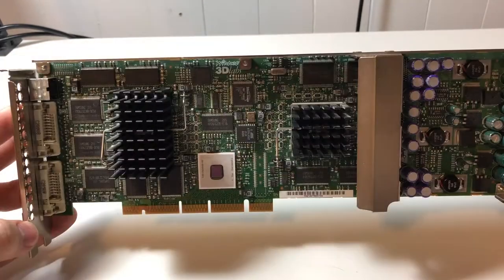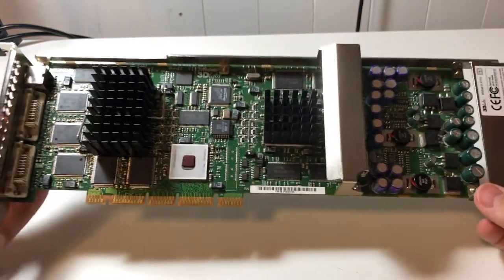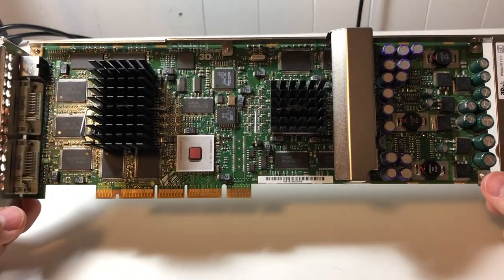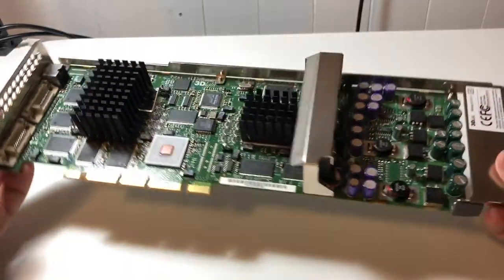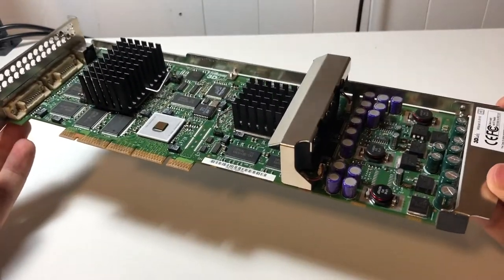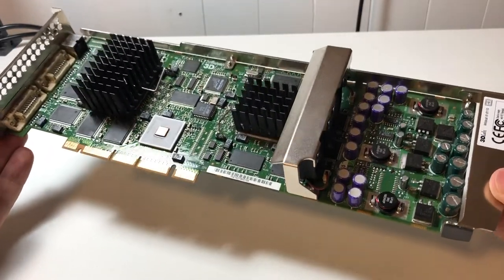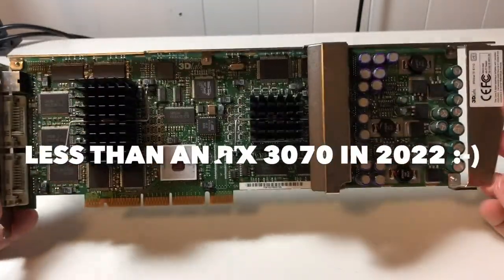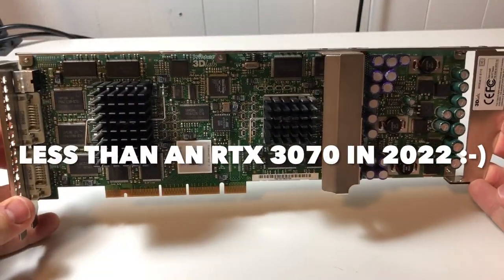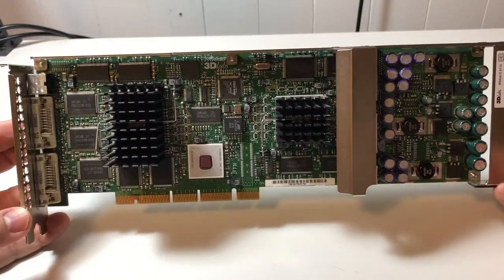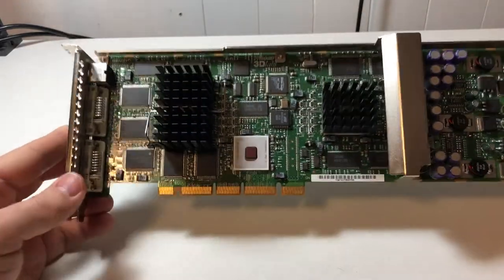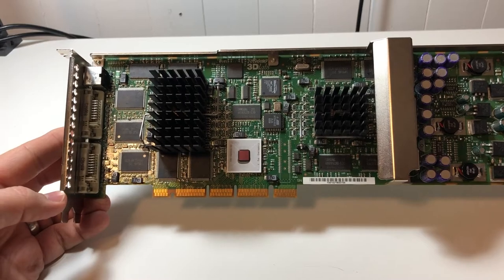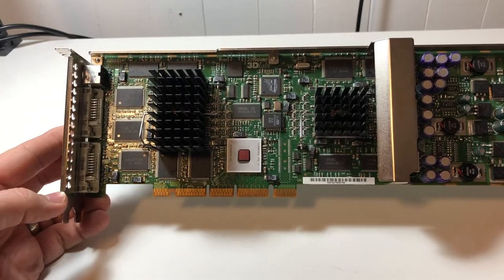So as far as price, from what I've seen, and again, because it wasn't sold individually, it was kind of hard to get a price. But the additional price to add one of these into a workstation at the time was about $1,500 US. So very, very expensive card. I'm more interested just to try out the AGP Pro slot, just to, never seen it in use. So it'll be a first for me and I'm curious to see what happens.